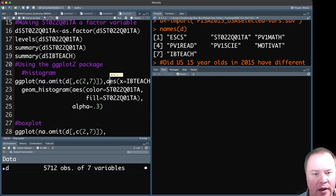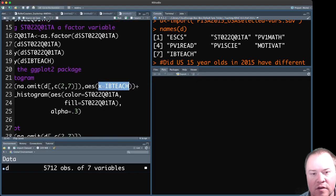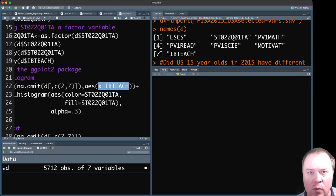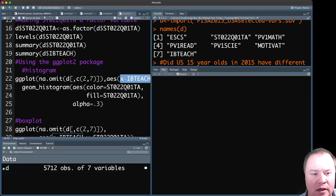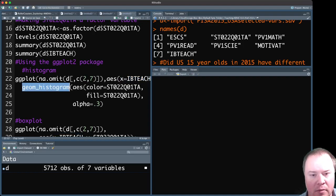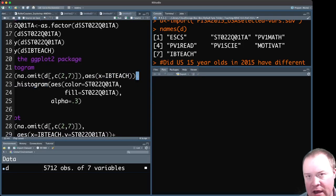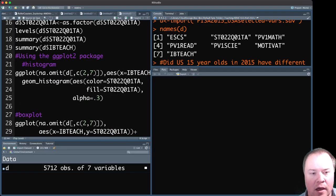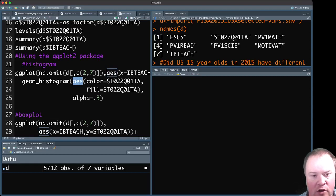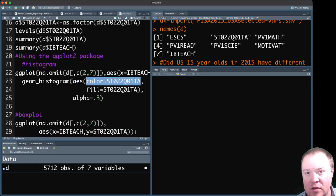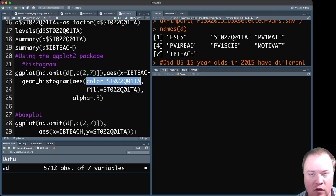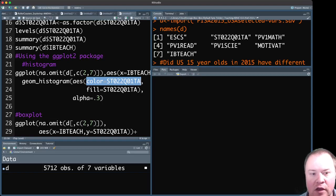All right. And then the next thing we want to do is put this in here, aes, x equals IBTEACH. That's the value we want on the horizontal scale. And then geom_histogram, and make sure that you put this plus symbol at the end. So we're going to add a layer to it now, and we want to make a histogram. And in this case, inside this aes function, we're going to tell it that we want the color to change. And this means the outline color of the histogram bars based on the different categories of language.